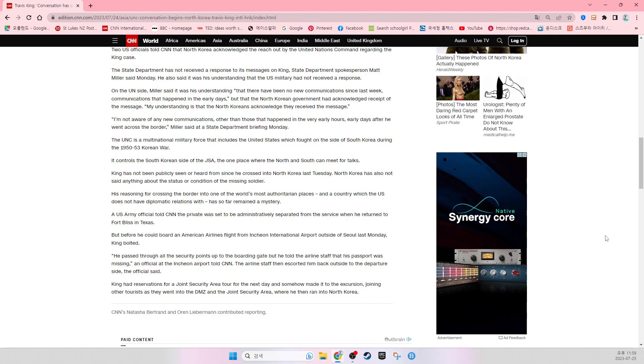The U.N.C. is a multinational military force that includes the United States, which fought on the side of South Korea during the 1950-53 Korean War. It controls the South Korean side of the JSA, the one place where the North and South can meet for talks.